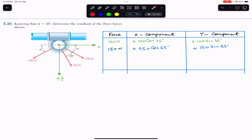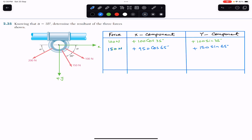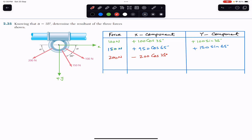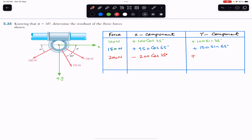We also have the 200 newton force. It will have one component in the negative x direction and one component in the positive y direction. The x-component is adjacent to the angle so it is the cosine component, acting in the negative x, giving minus 200 cos of 35 degrees. The y-component is in the positive y direction and is the sine component, so that is plus 200 sin of 35 degrees.